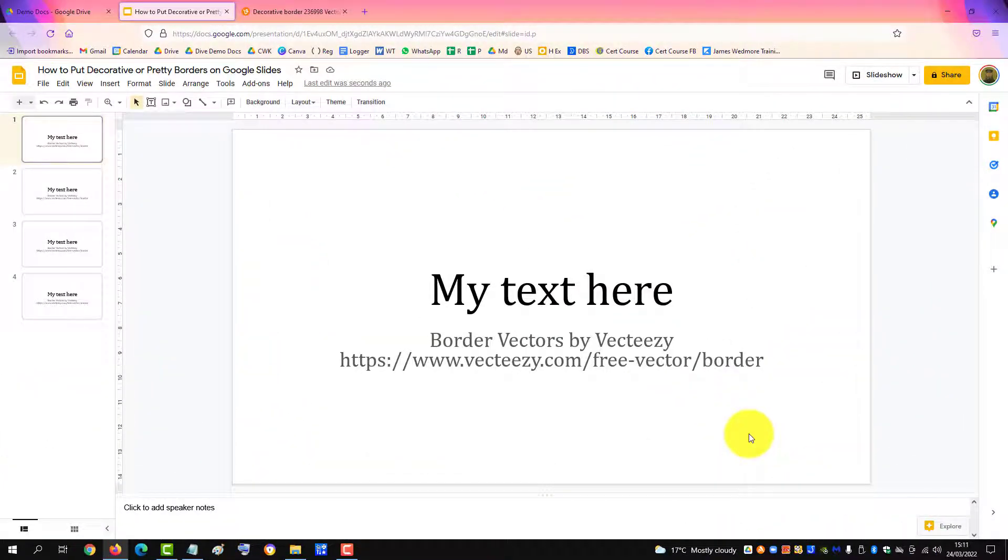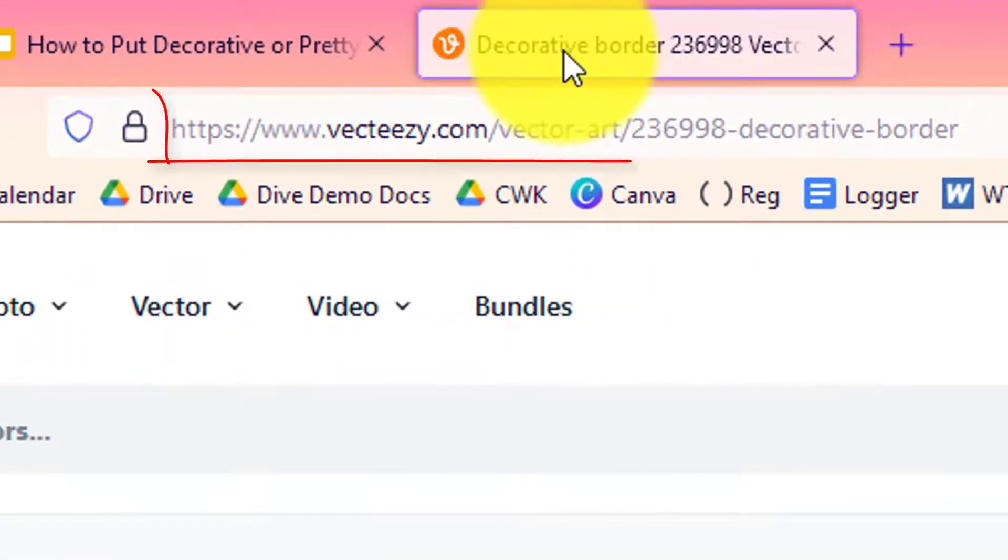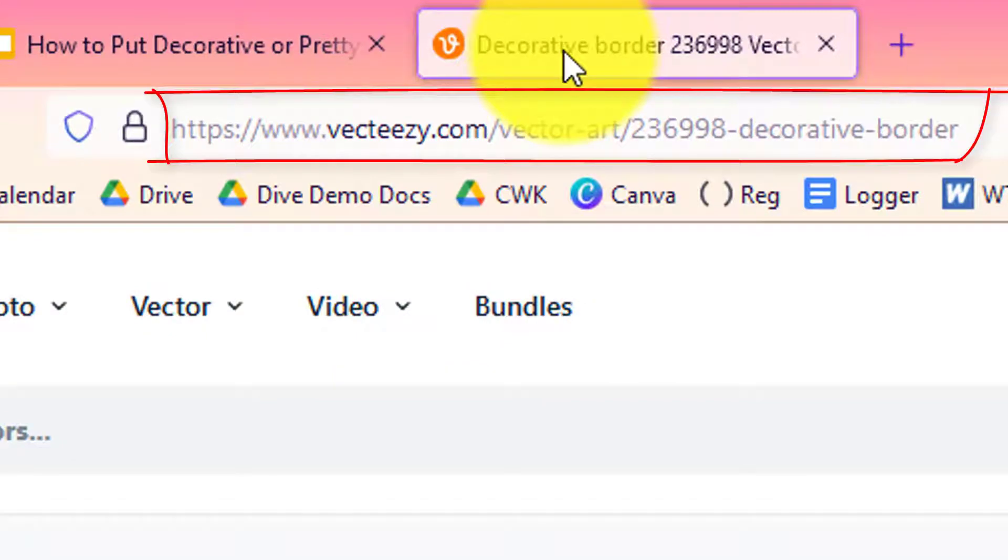You can get pretty border images at a website called vecteezy.com. I'll include the link in the description below the video.